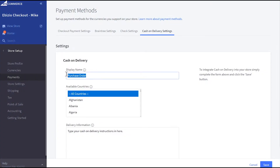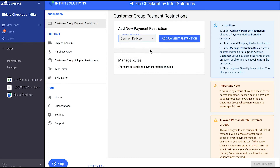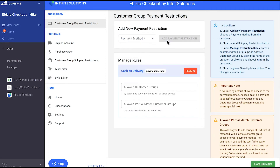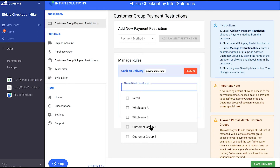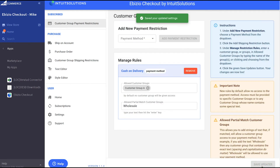In this example, we have created a new payment method called Purchase Order, selected that method in our app panel, and have created a new rule. You probably don't want a brand new customer to be able to place an order online without paying for the order, so we will create a rule that says only customers in Customer Group A will be able to see our Purchase Order payment method at checkout. Customers in Customer Group B will see only the other available methods. You can also use a partial match to allow more than one customer group access to any particular payment method.